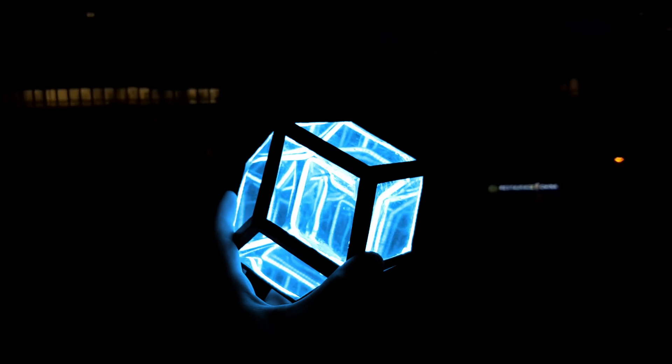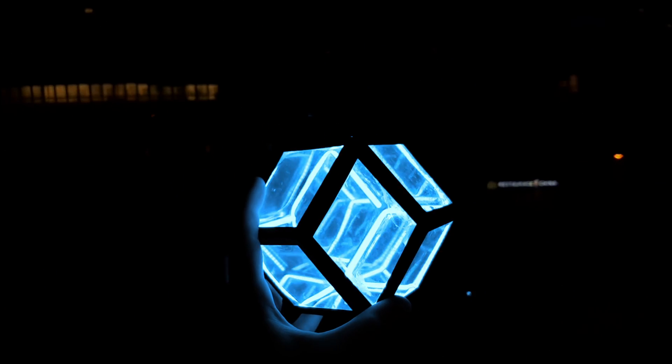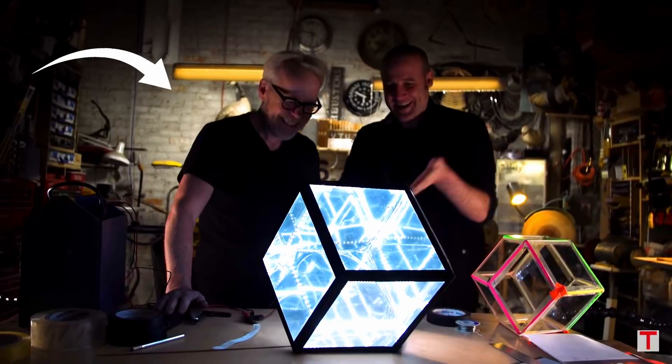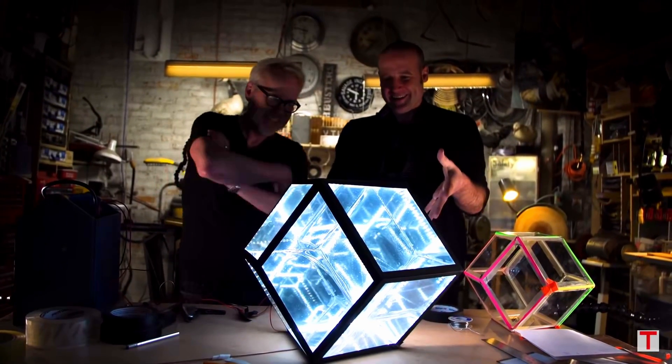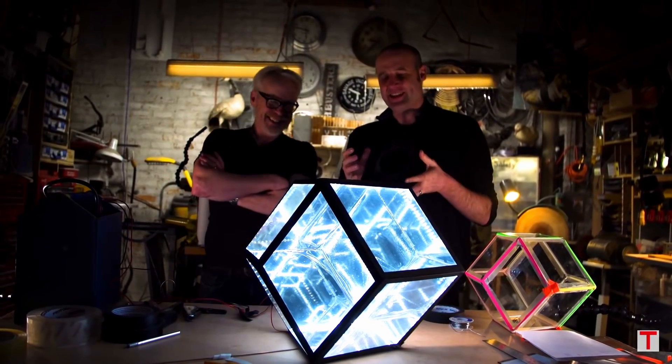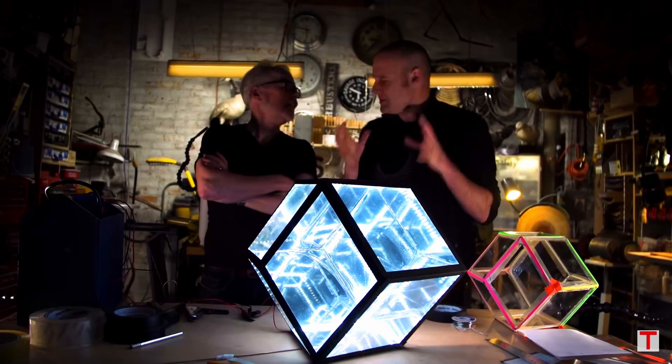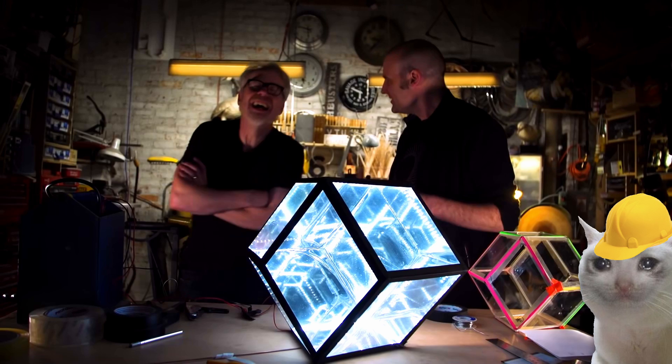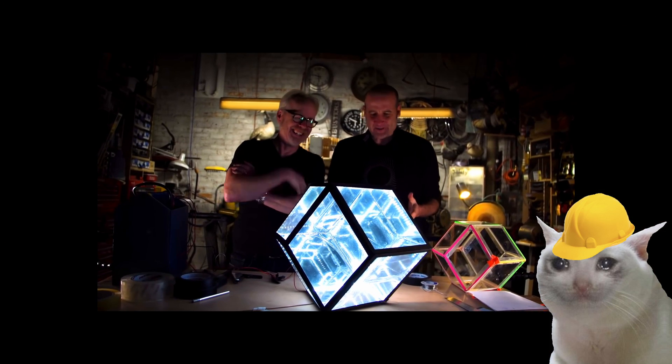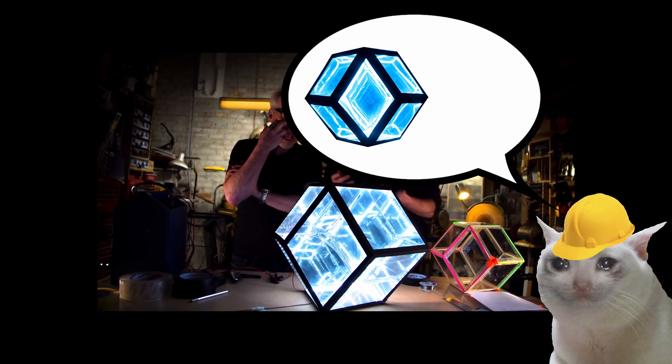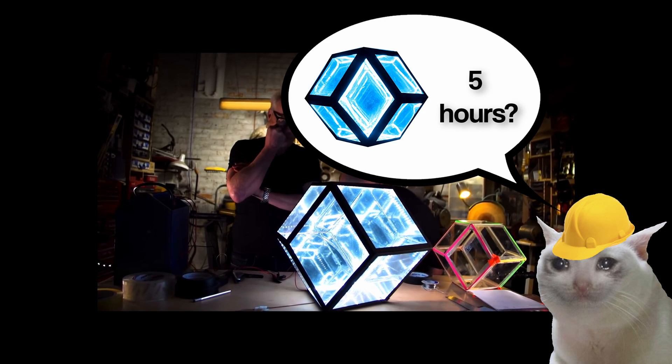This is my Infinity Mirror and I'm gonna show you how I made it. It all started when I saw Adam Savage's video where he made this cool Infinity Mirror with Matt Parker and I thought to myself, I can probably make a way shittier version in less time.